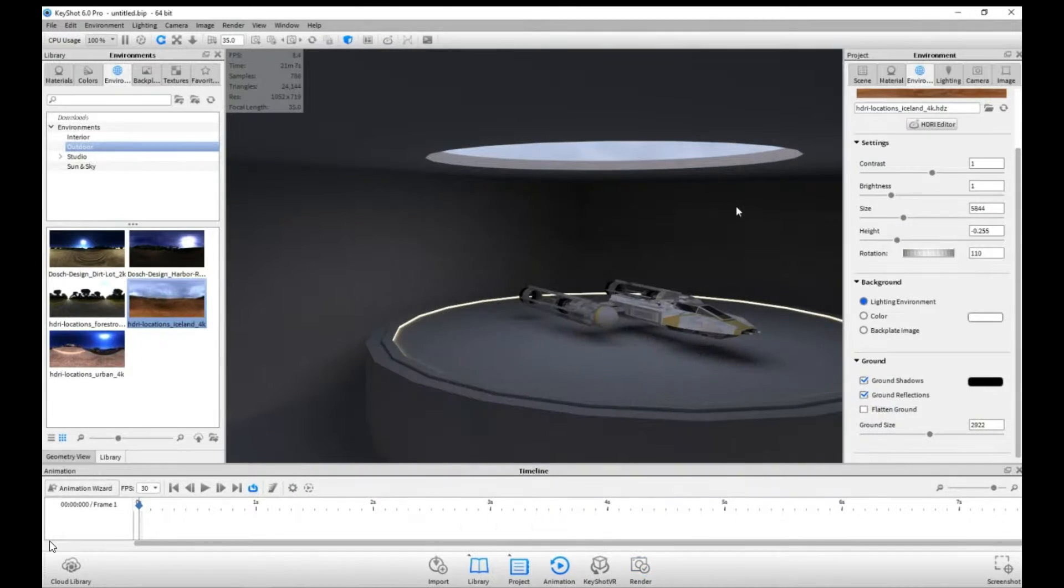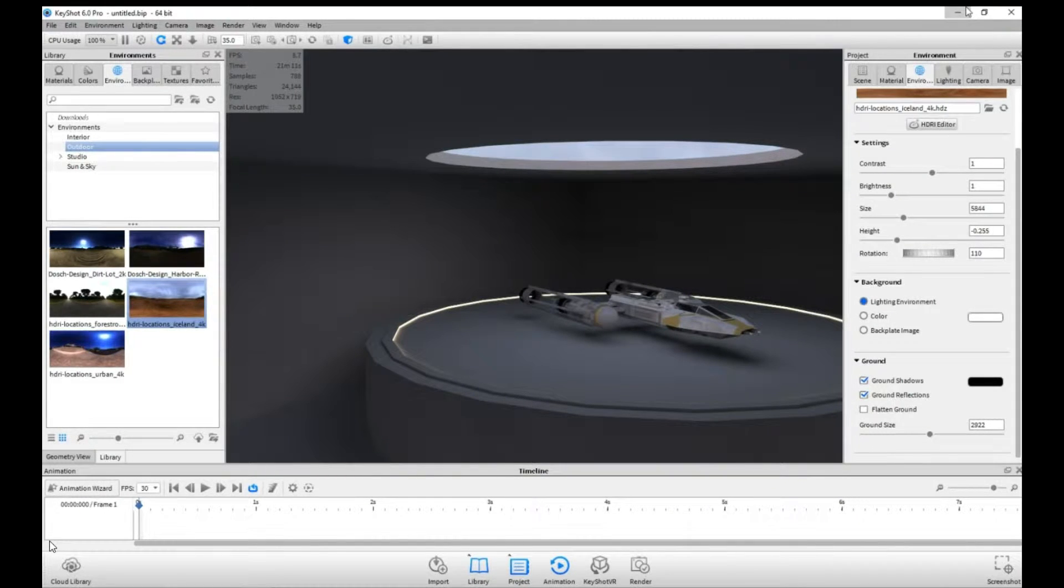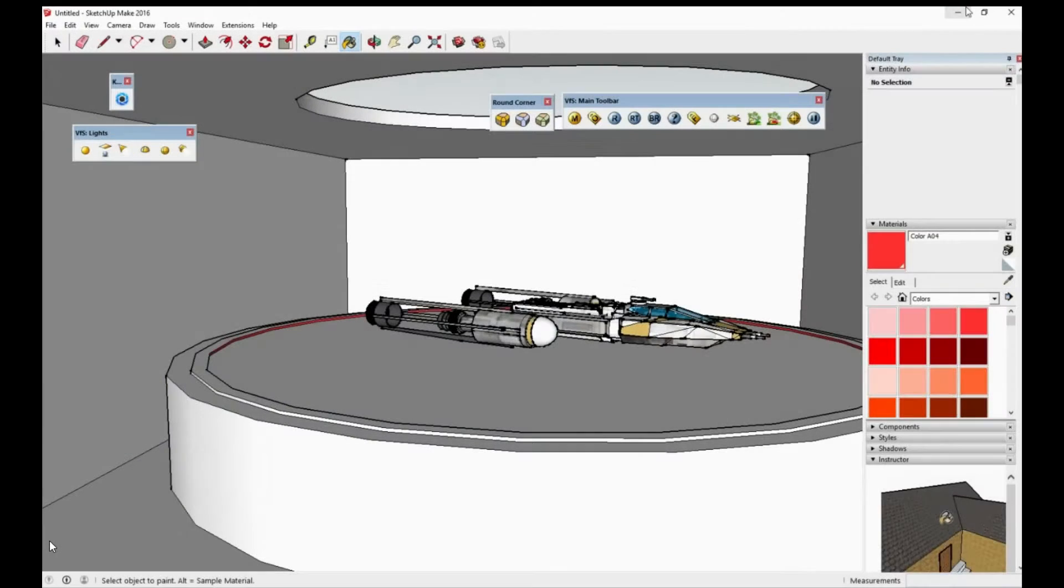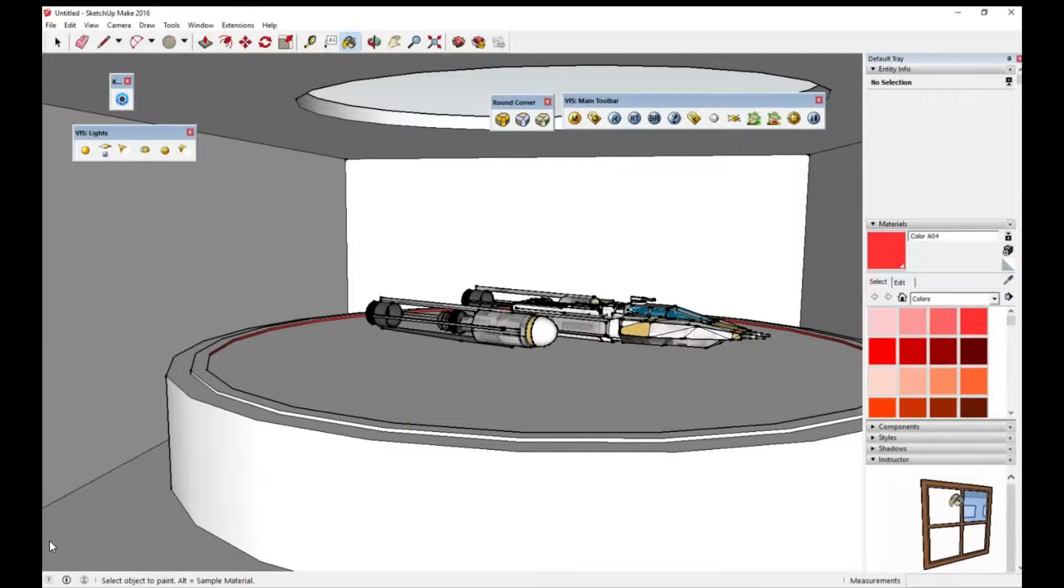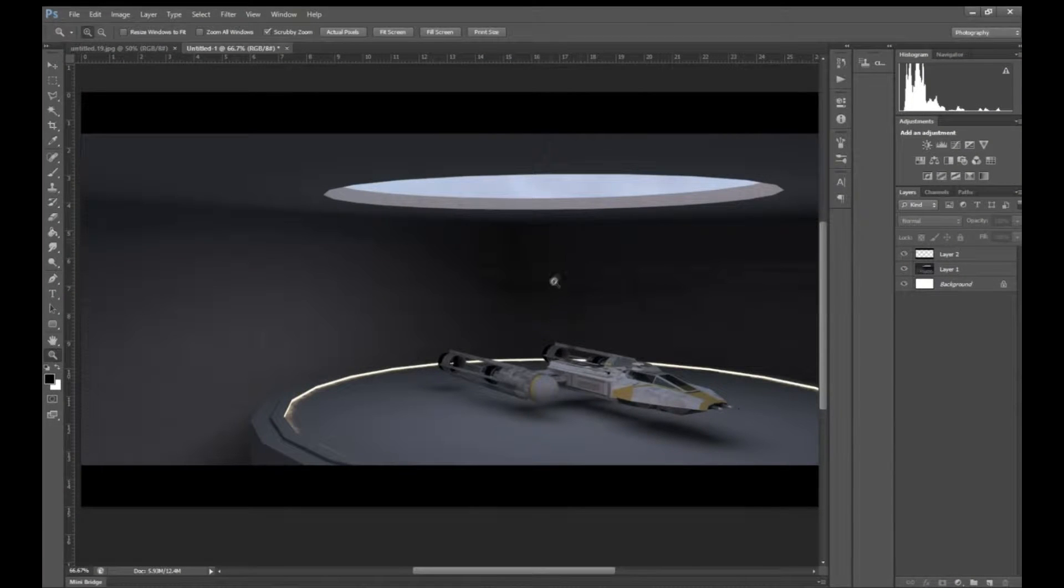I exported it to Keyshot, and here's the, I think, the final render of what I'm gonna put into Photoshop. And here it is in Photoshop.